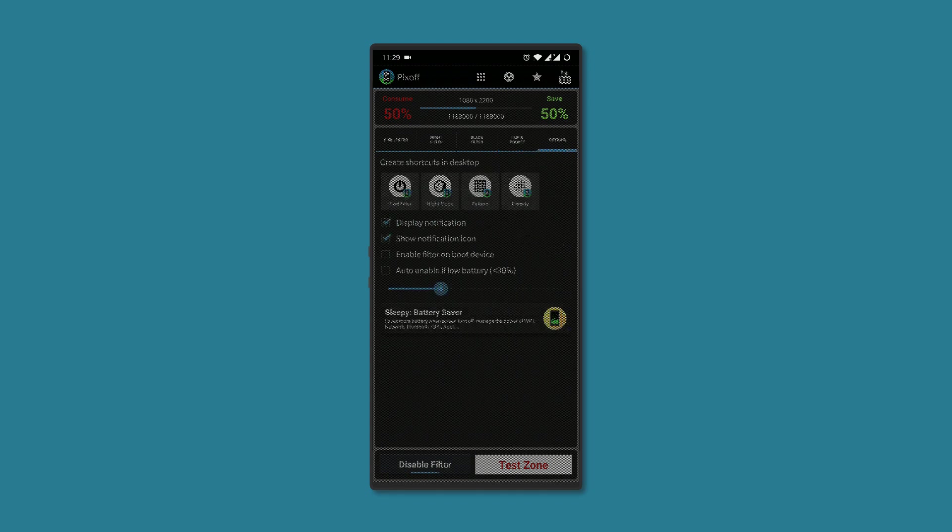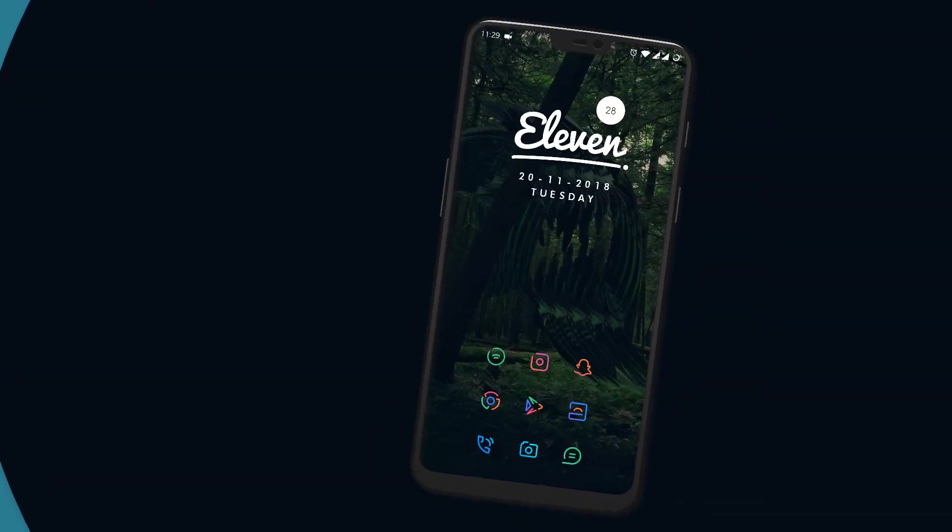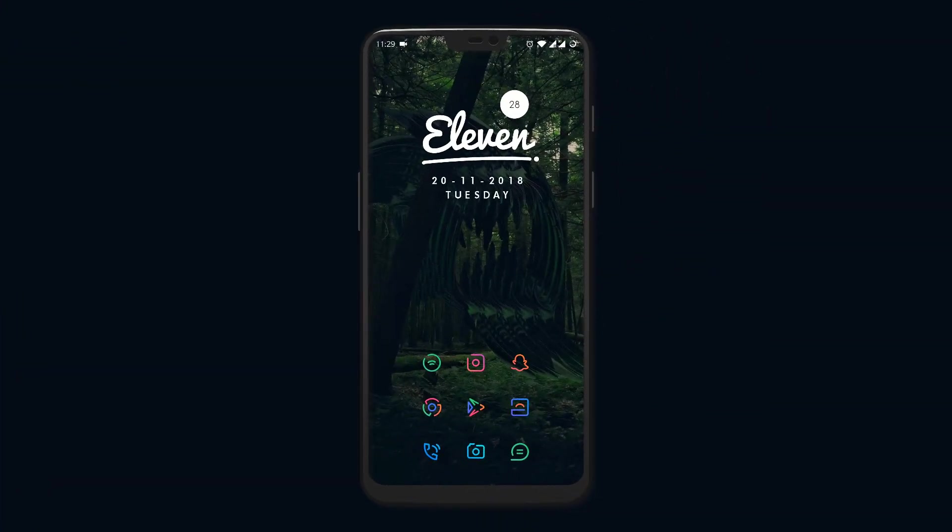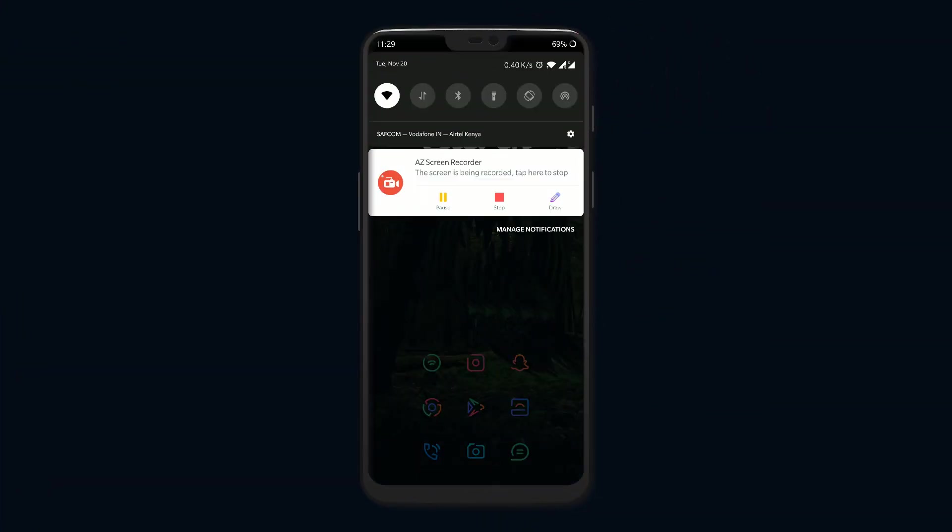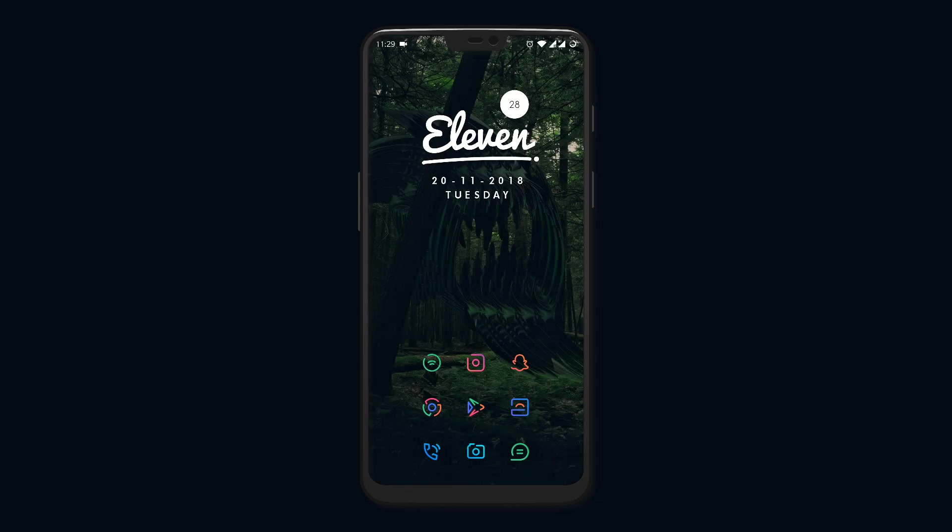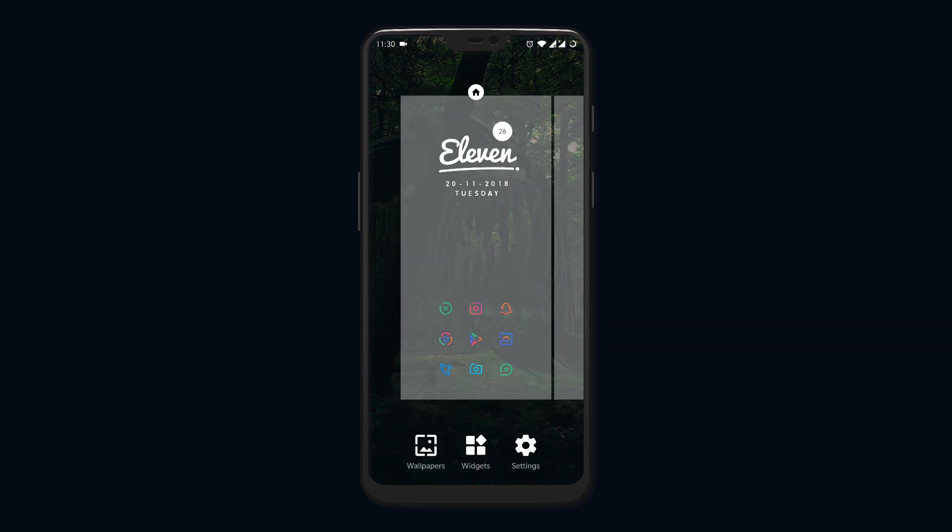Now you might have noticed that you can't access the System UI tuner by long pressing on the settings icon on the status bar like previous versions of Android. However, there is a way around this, and you'll need to install Nova Launcher for it. The free version will also work.